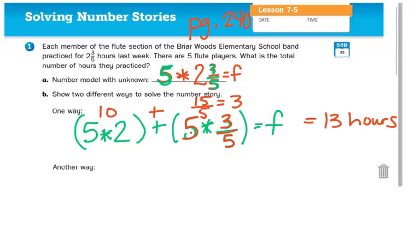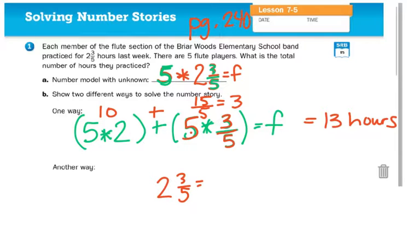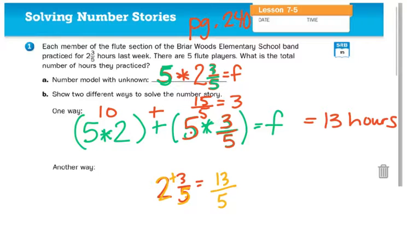Another way to solve that would be to change this mixed number, two and three-fifths, into what we call an improper fraction. This is something you don't need to be fully secure in yet, but we'll practice over time. To turn a mixed number into an improper fraction, take the denominator times the whole number and add in the numerator. So five times two is ten, plus three is thirteen, and we keep the denominator as fifths. So thirteen-fifths is the same thing as two and three-fifths.